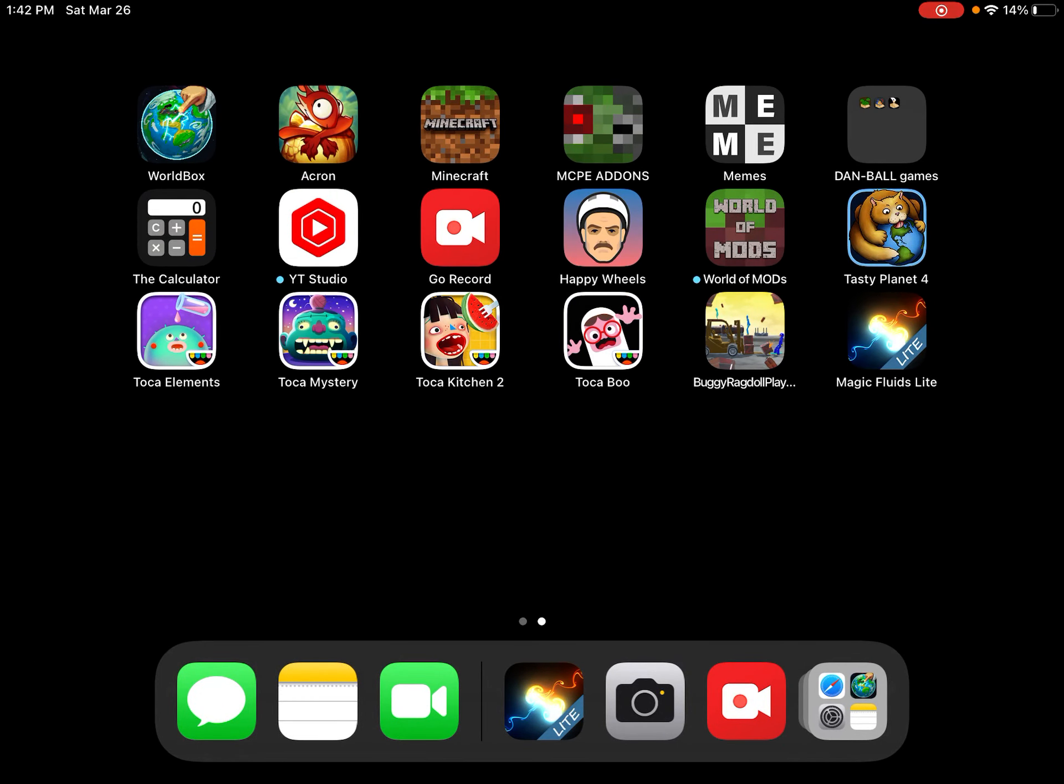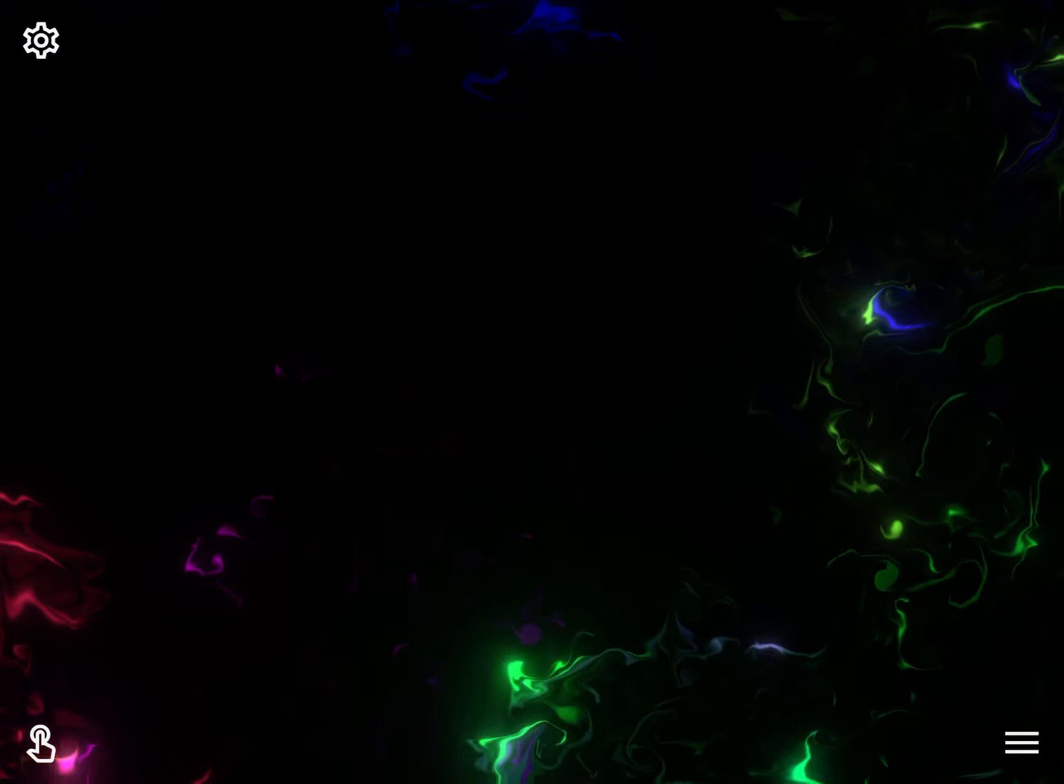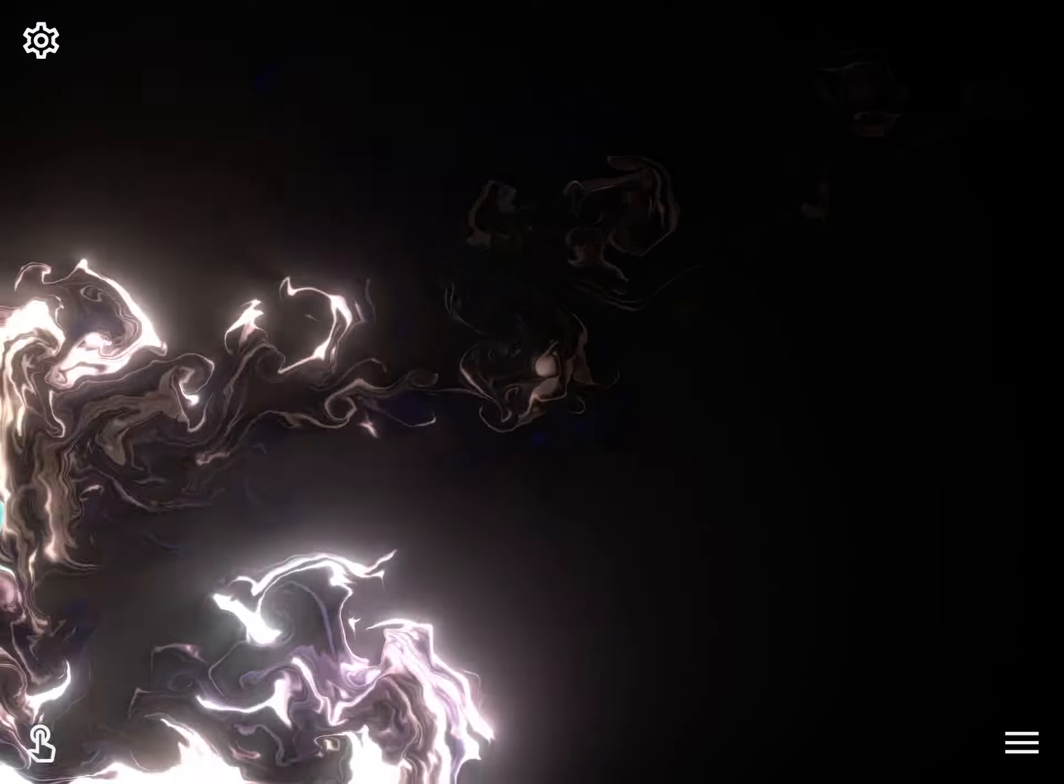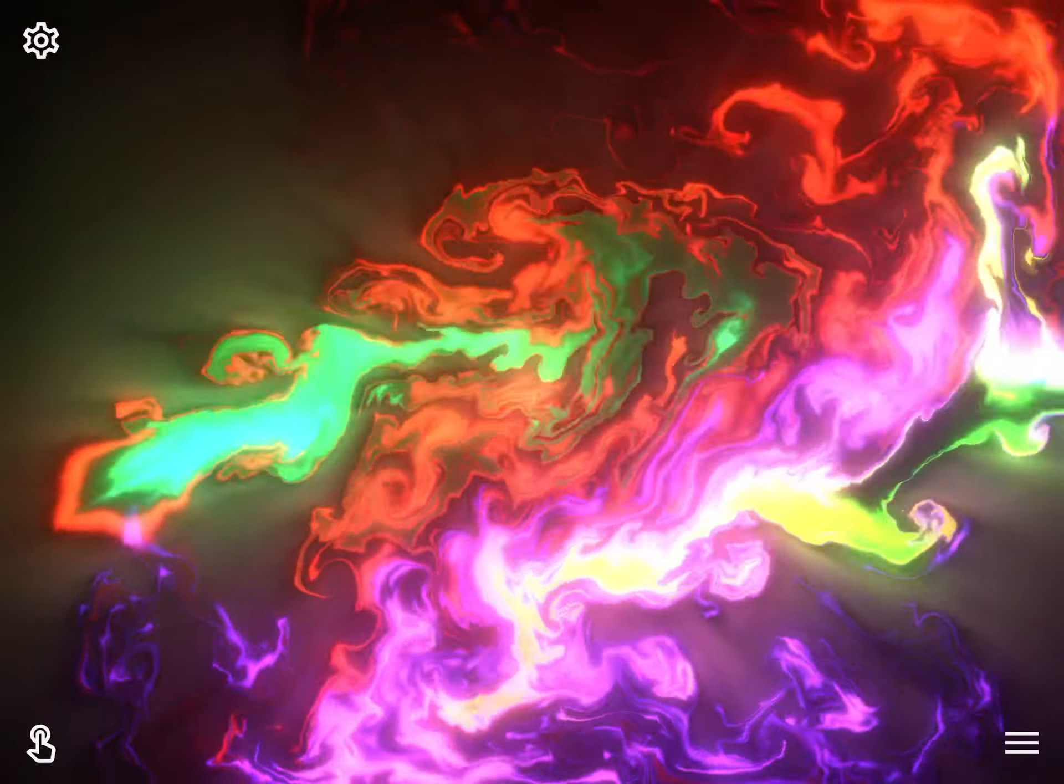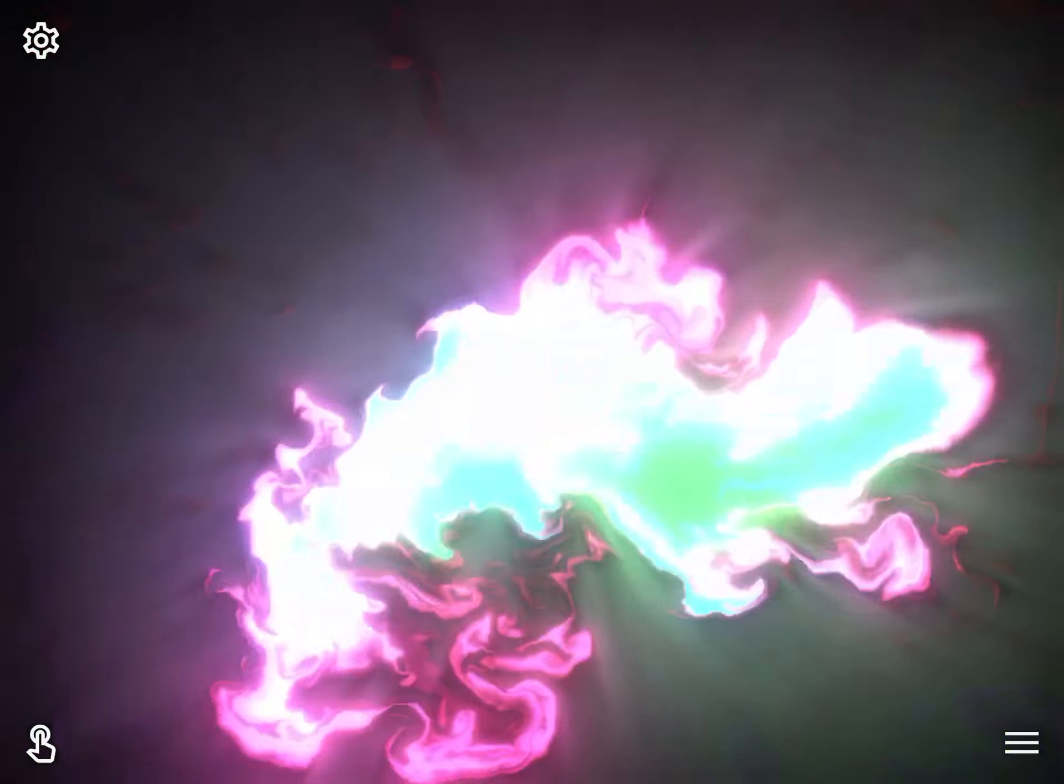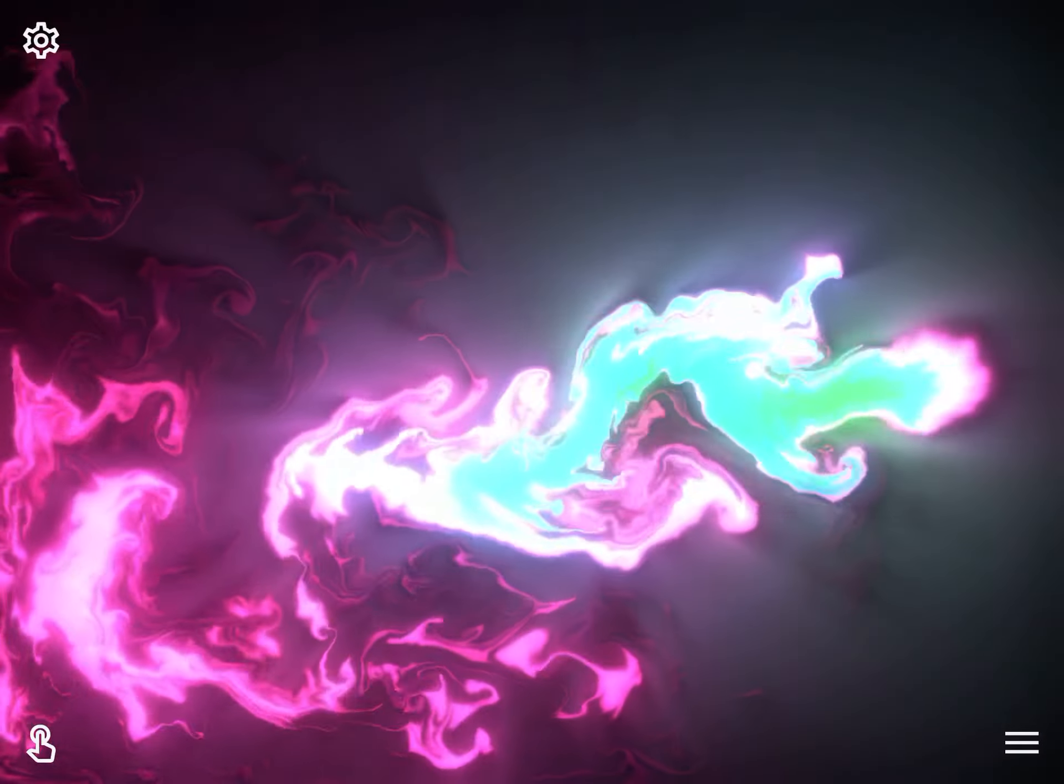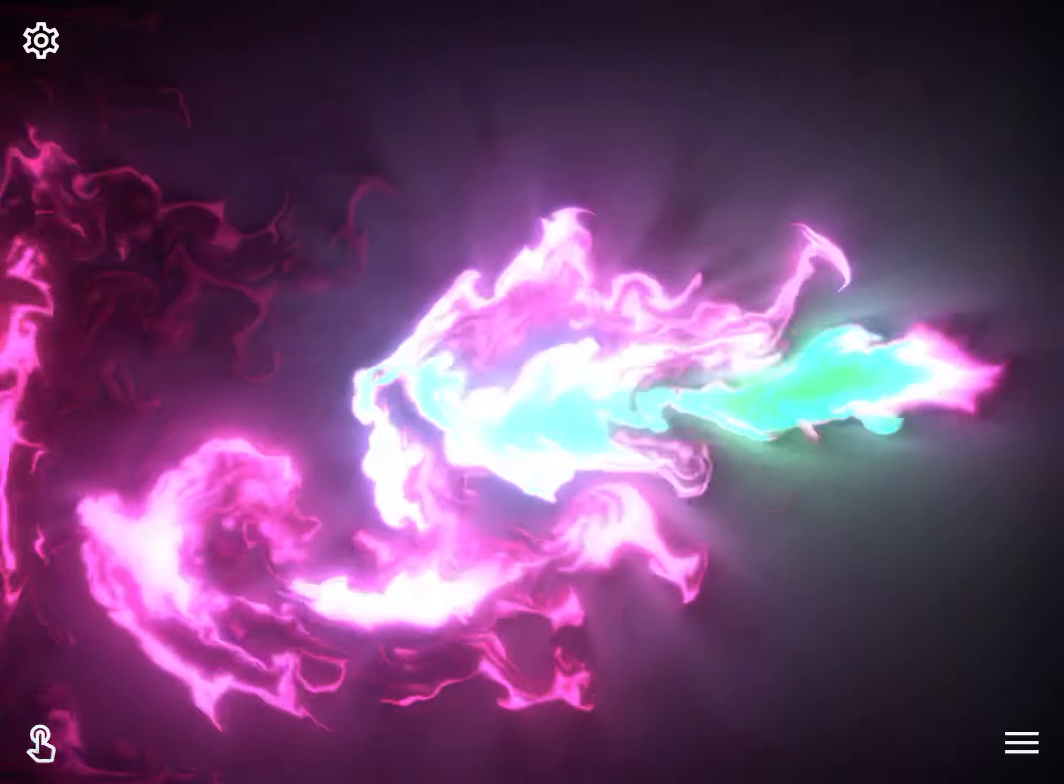Okay, we'll be playing this game called Magic Fluids Lite. This game is really cool because look - wham, whap, boom - you can do stuff like that. Unless if you hold down on this one spot, I'll do this. It looks like fire, in fact it actually is, and then look.